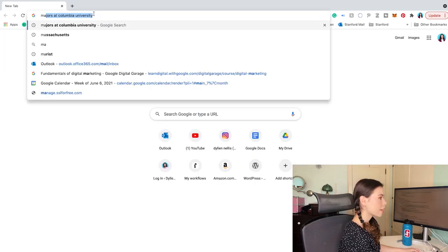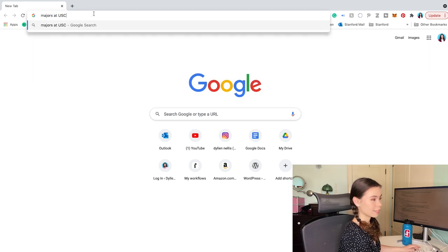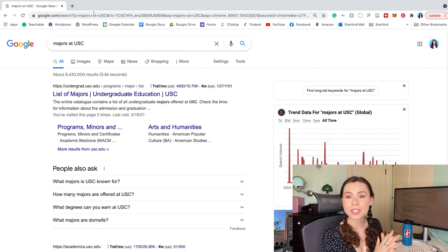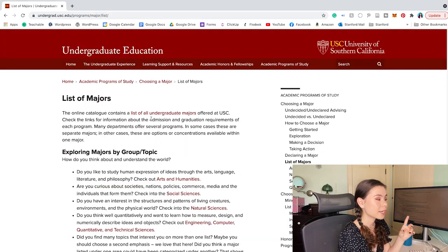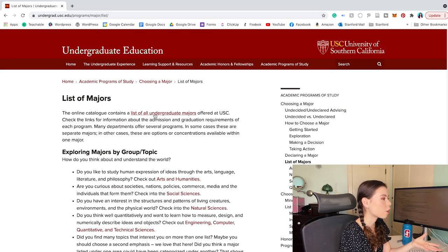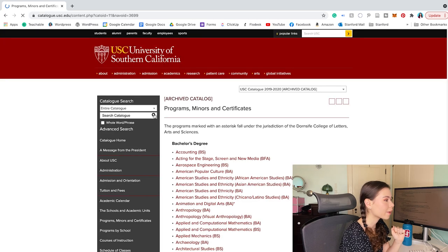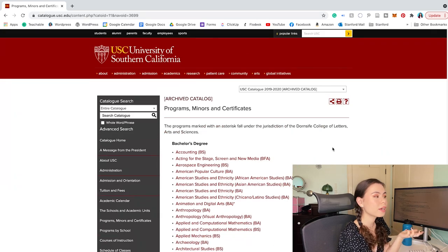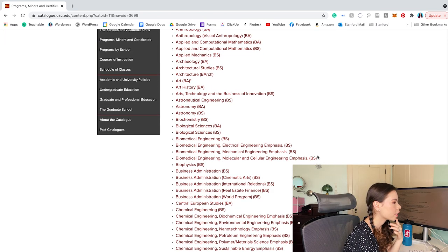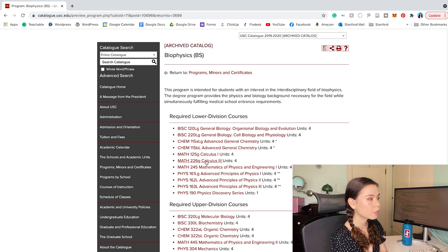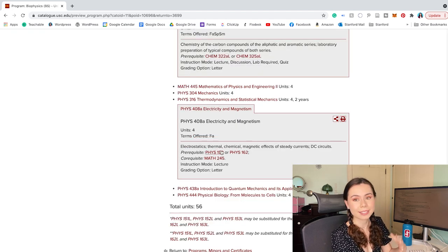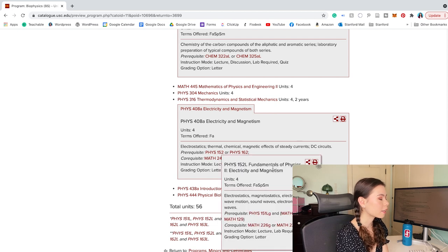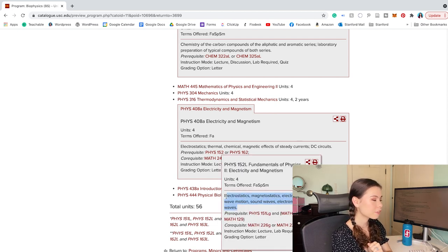Now let's look at majors at USC for biophysics. I can find a list of all undergraduate majors through their online catalog — very similar to Columbia, a lot of schools have the same structure. I'll click on biophysics, look at the required courses, click on them, and read the descriptions — which is very important. I can also learn about prerequisites, or courses I need to take before being able to enroll in a given course.